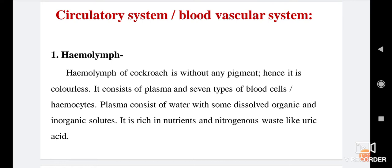Hemolymph of cockroach is without any pigment; hence it is colorless. It consists of plasma and seven types of blood cells, also called hemocytes. Plasma consists of water with some dissolved inorganic and organic solutes. It is rich in nutrients and nitrogenous waste like uric acid.